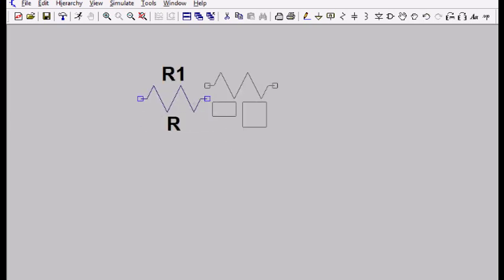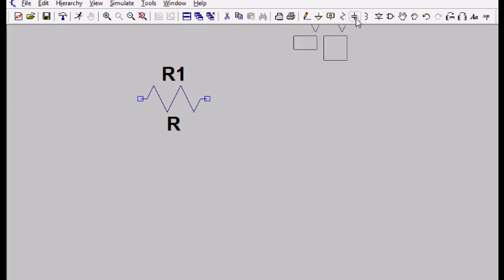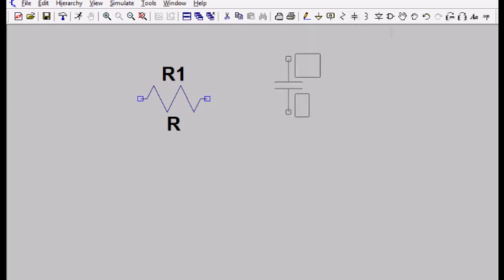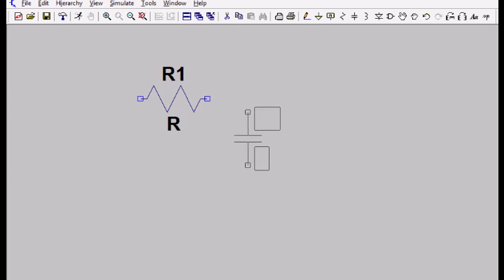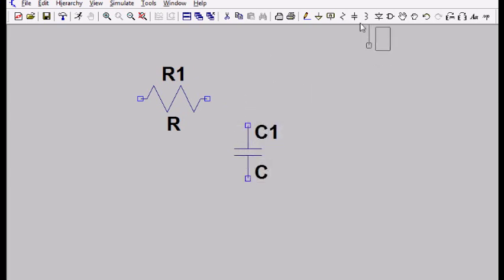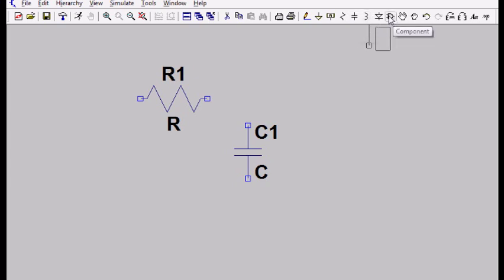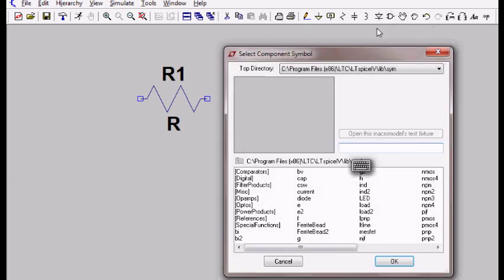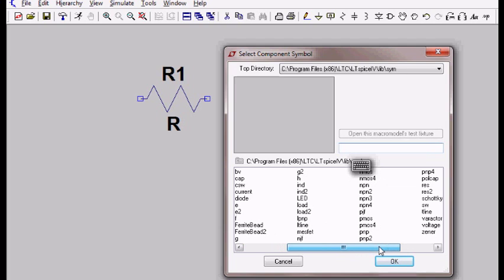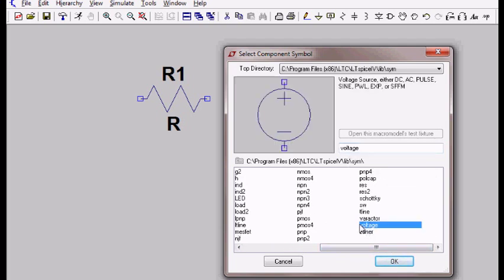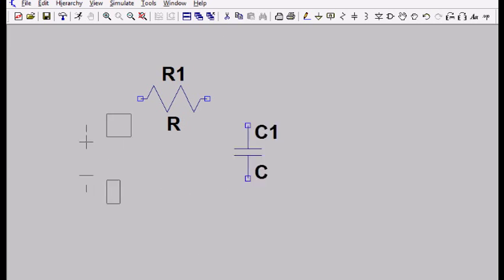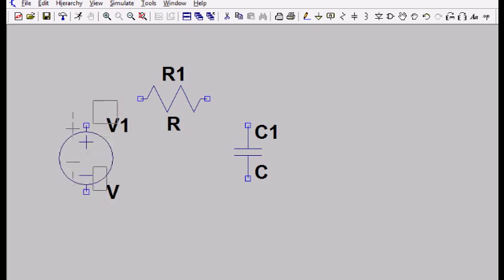And now let's grab a capacitor and put the capacitor over here. Now I want to grab a voltage source. There's a component icon that I can select here. And I can scroll over here where it says voltage. Let's grab this device, select OK, and we'll place our voltage source over here.